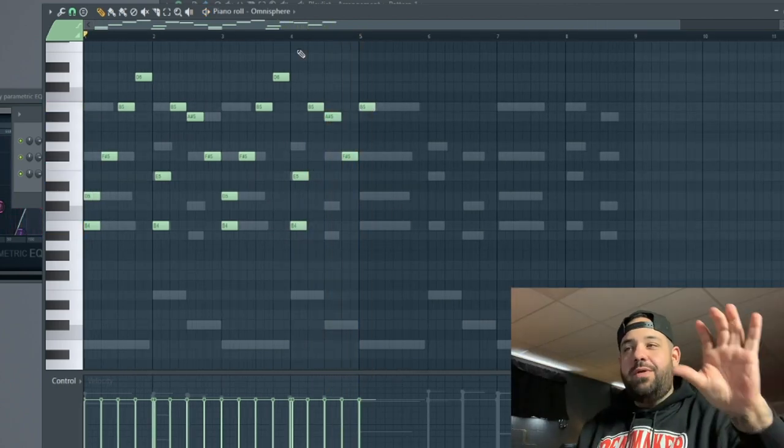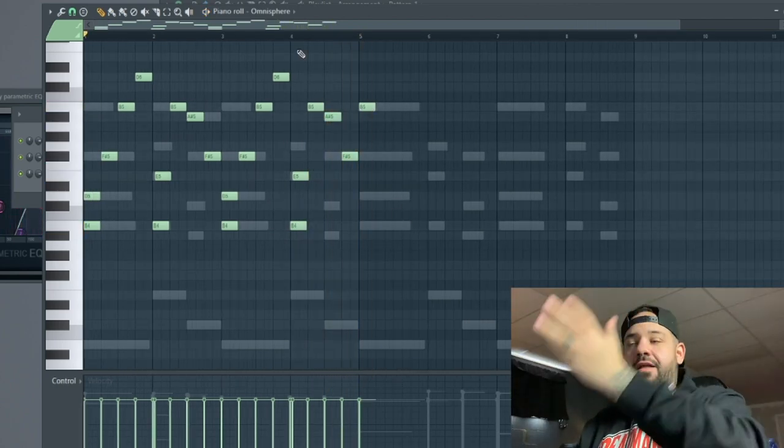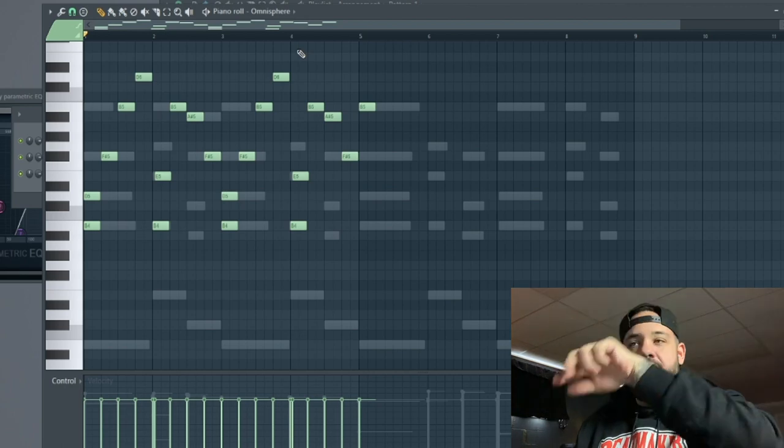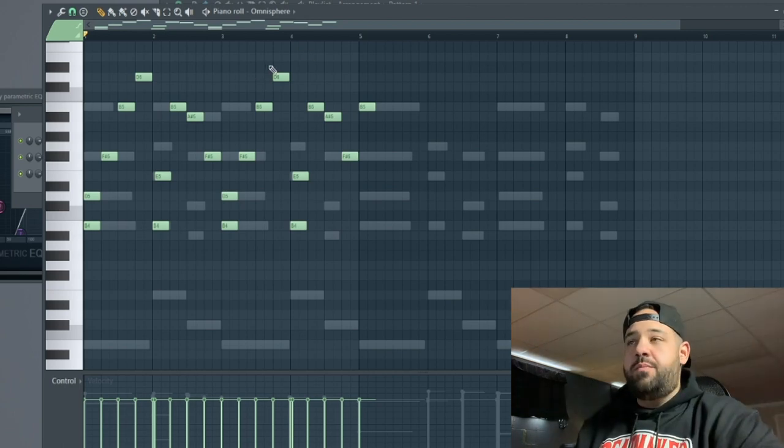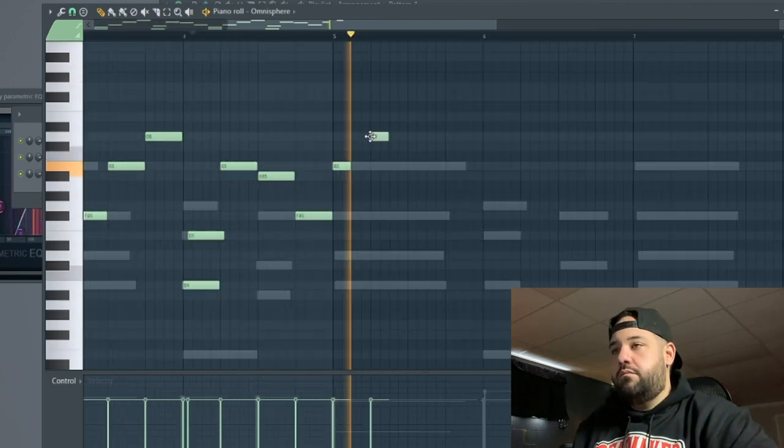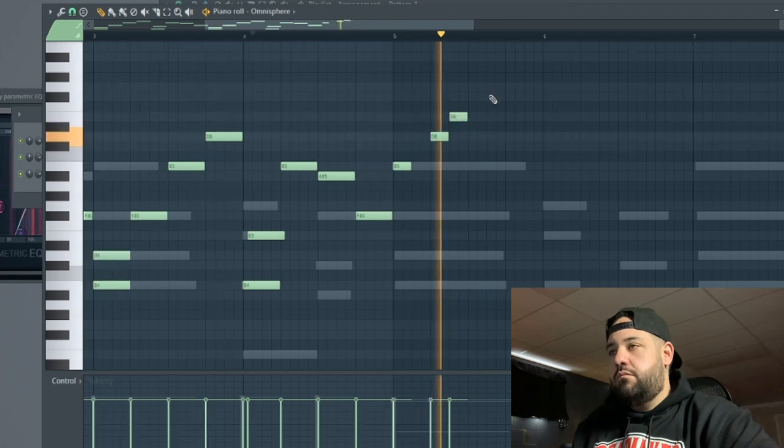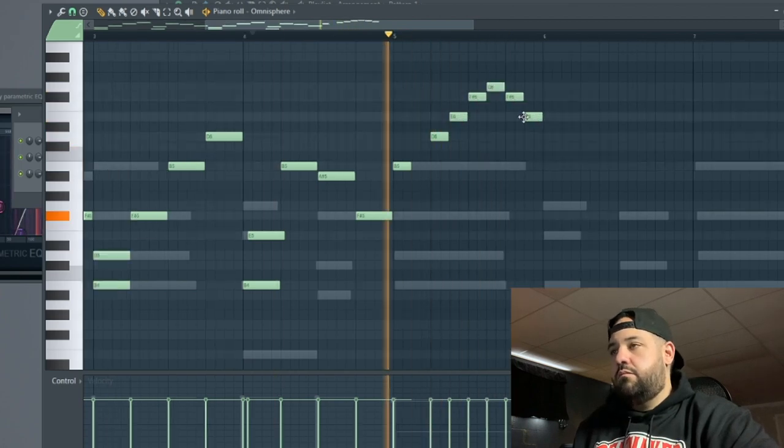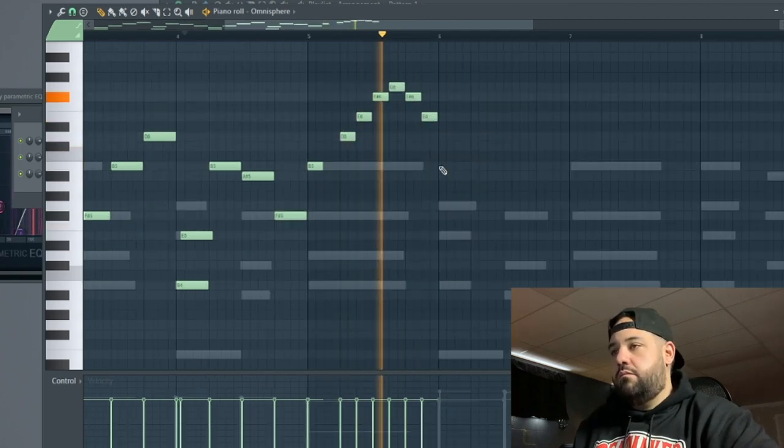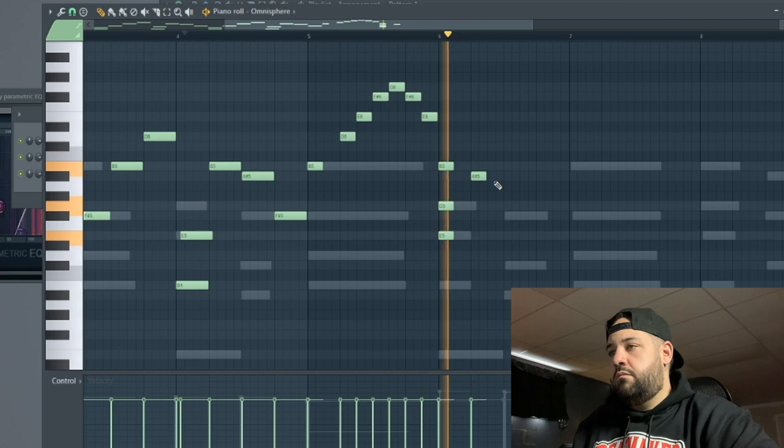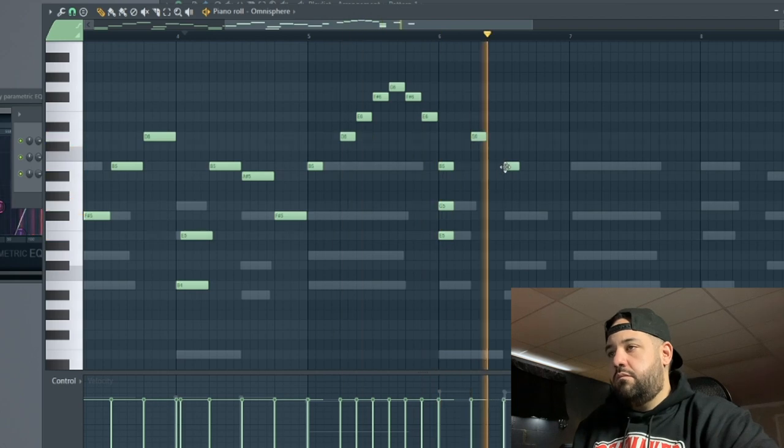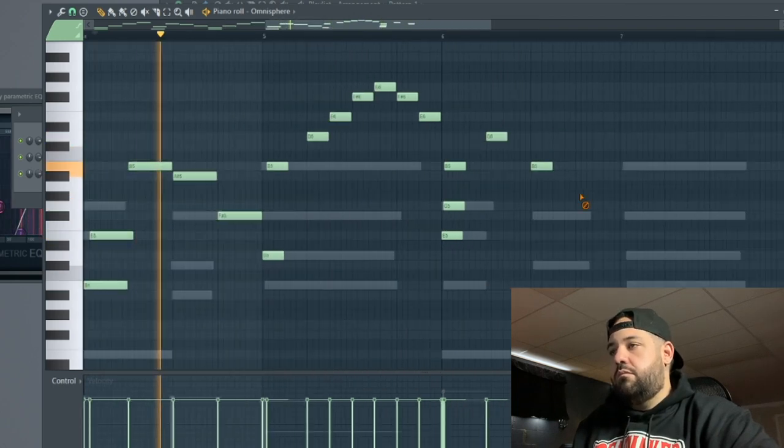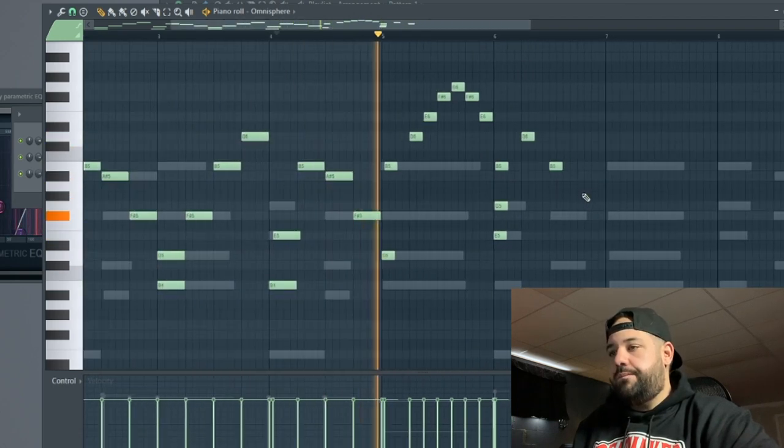First half I'm going to keep it like that, and then on the second half of this melody I kind of want to switch those bells up a little bit.